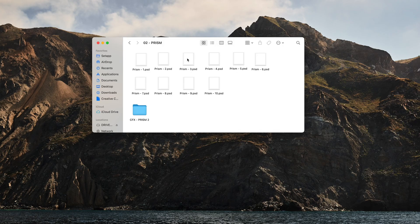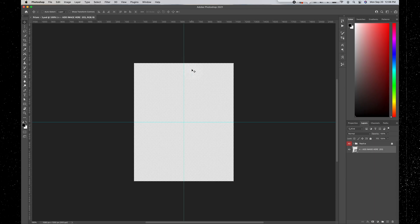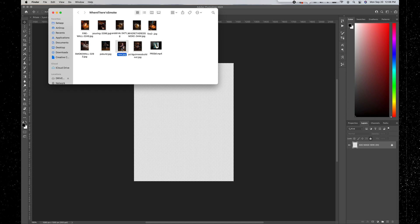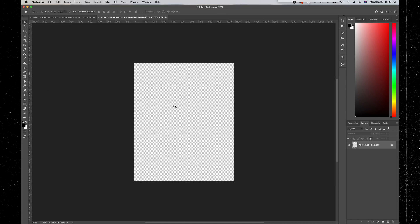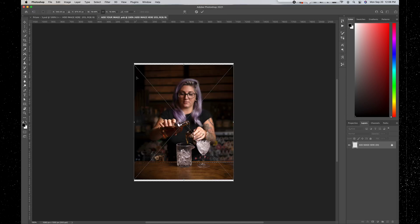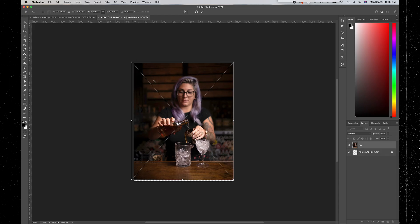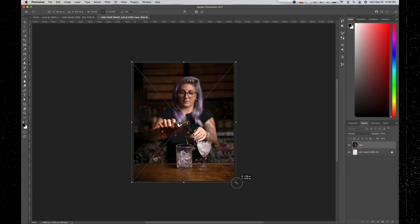Double click on Prism 3 and it will open up that Photoshop action. Right here you're going to see 'add image here' — double click that — then drag and drop the image you want to add the prism effect to. I have this picture of my friend Sarah, who works for the bar I run the social media for. I drag that into the session and stretch it out to fit the canvas — that looks good.